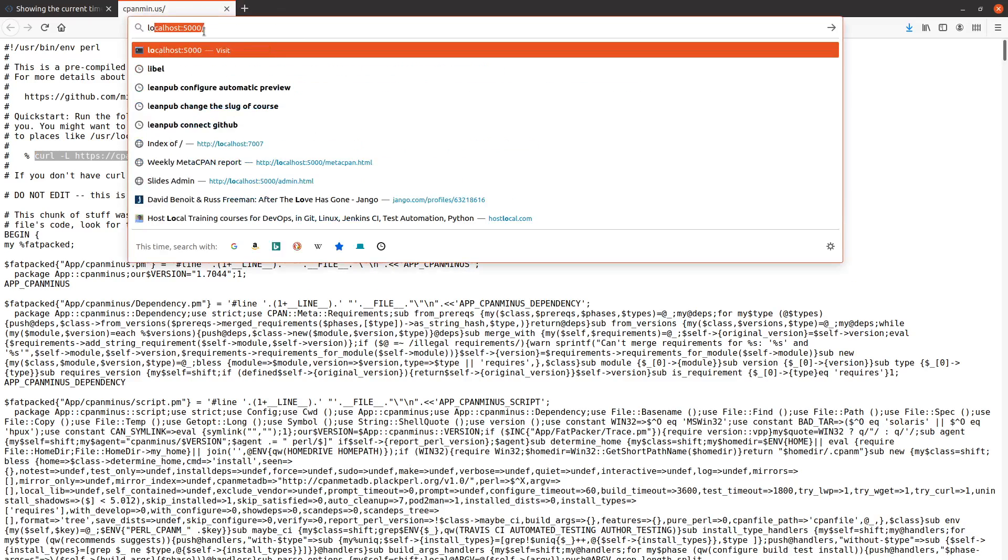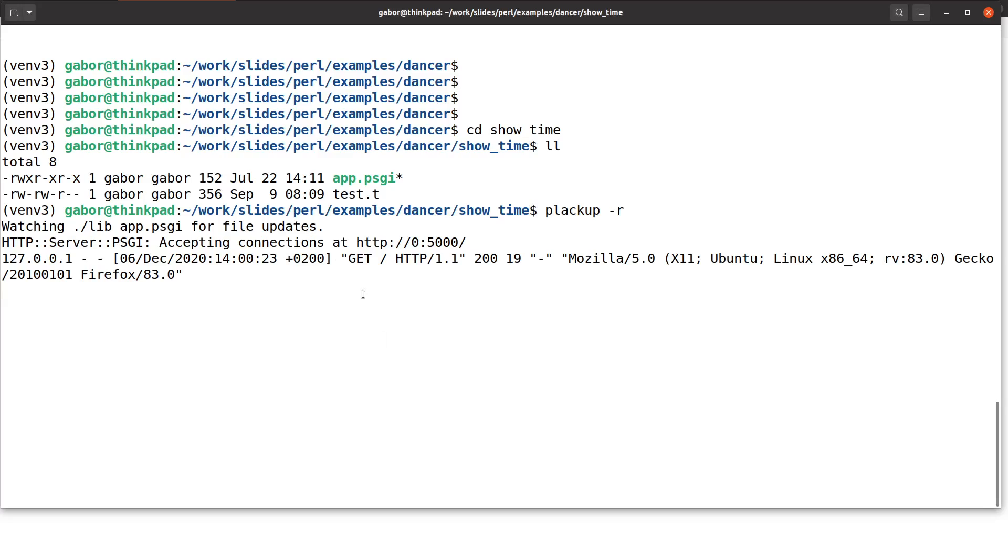We can write here localhost 5000. It doesn't really matter if you write localhost or 0.0.0.0:5000, they all refer to the same place. And as you can see, it showed the time. Now I can reload it and it shows the updated time. So every time I access this page, it's going to show me the time.